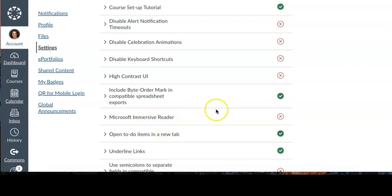Right now you can see that there's a red X next to Microsoft Immersive Reader within my settings, which means that this is disabled and I need to turn it on.